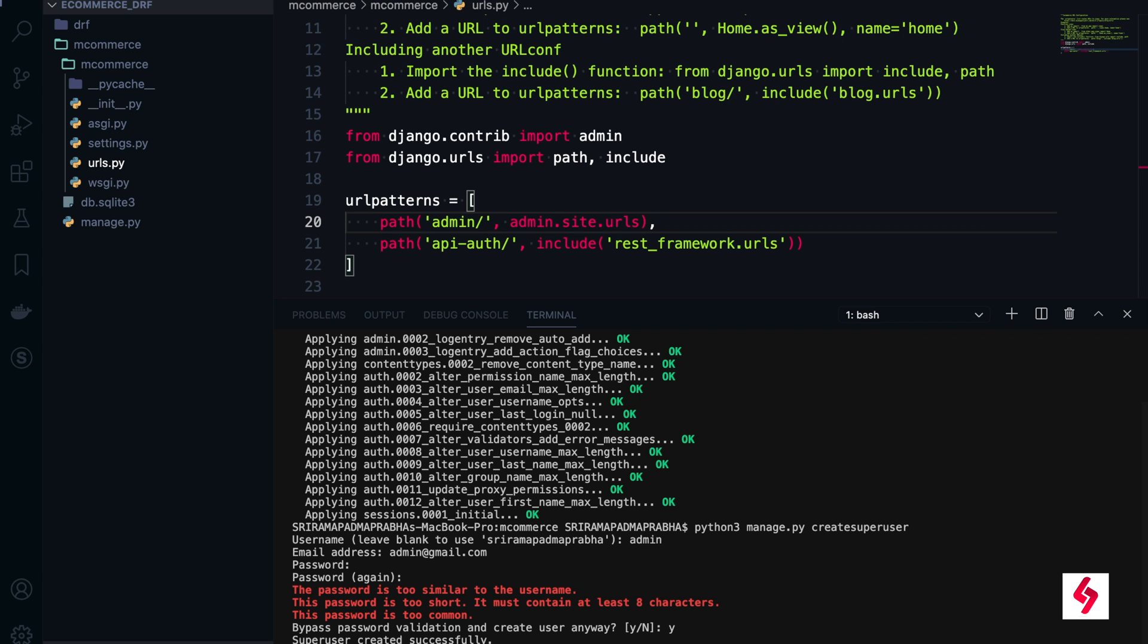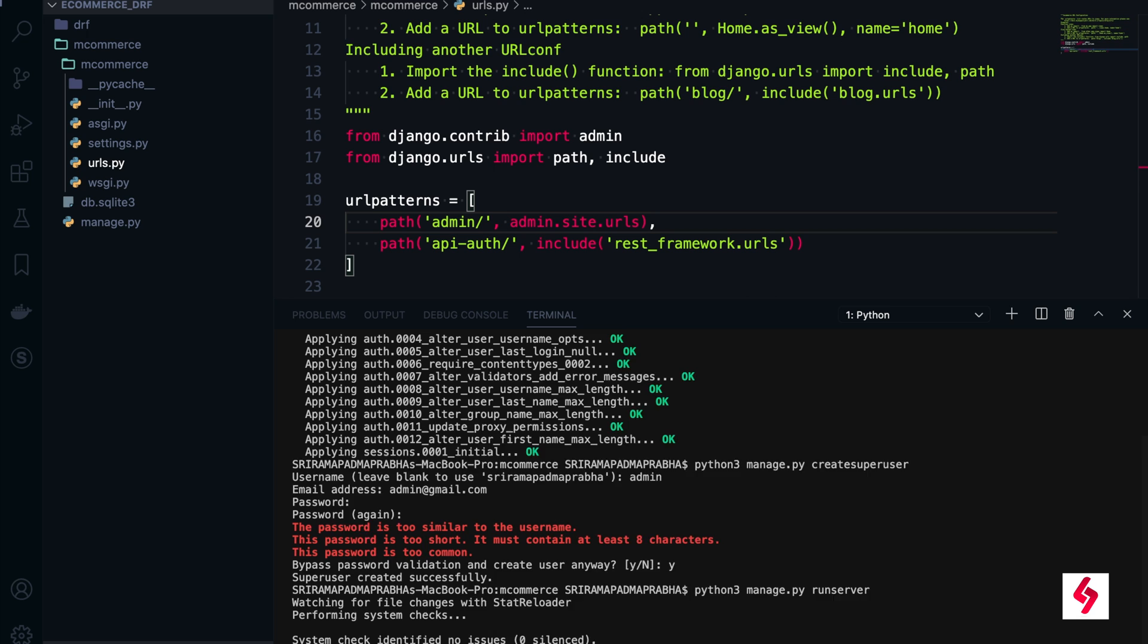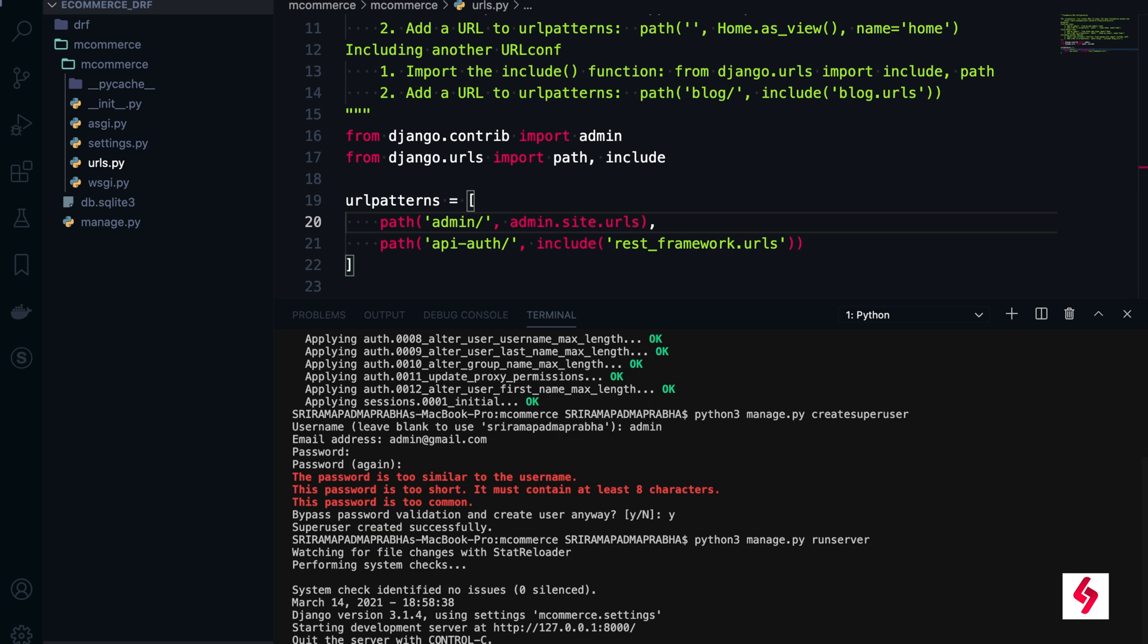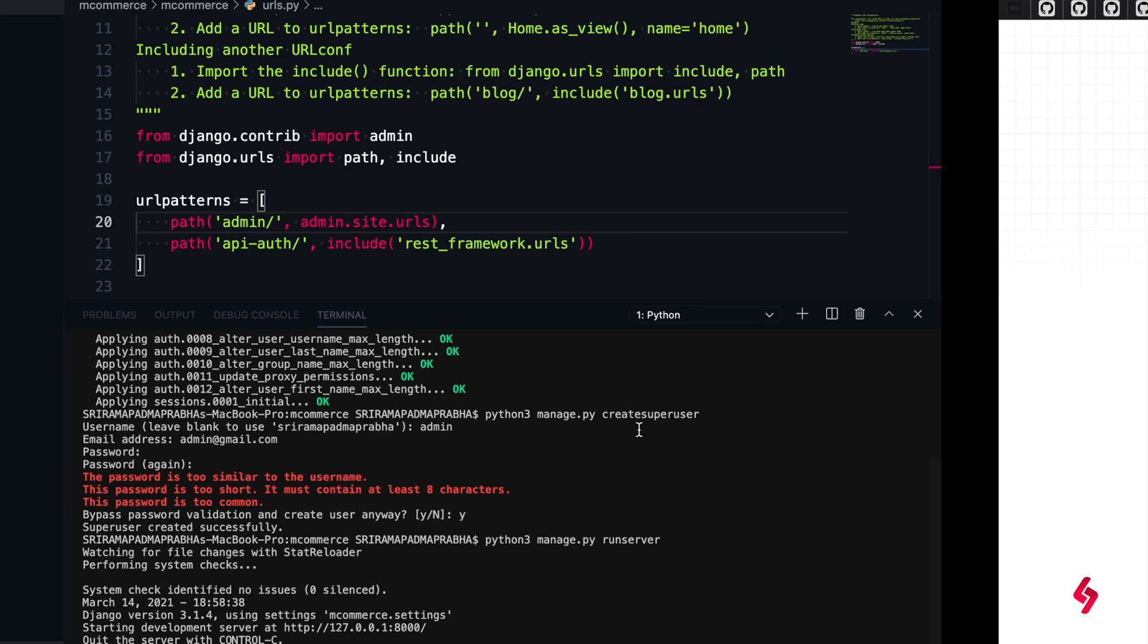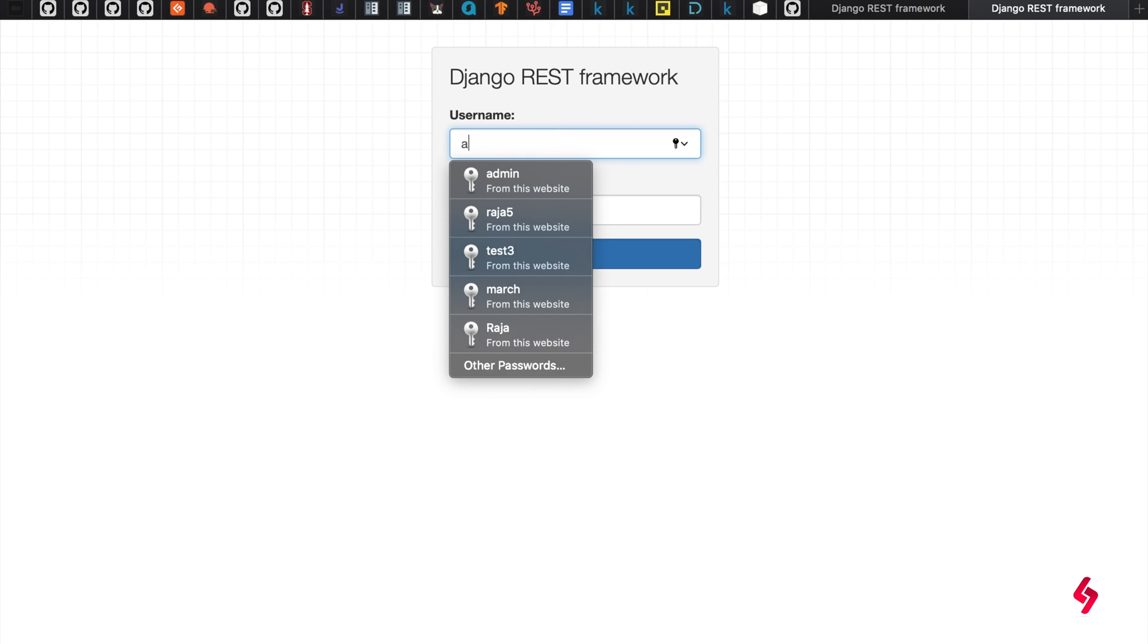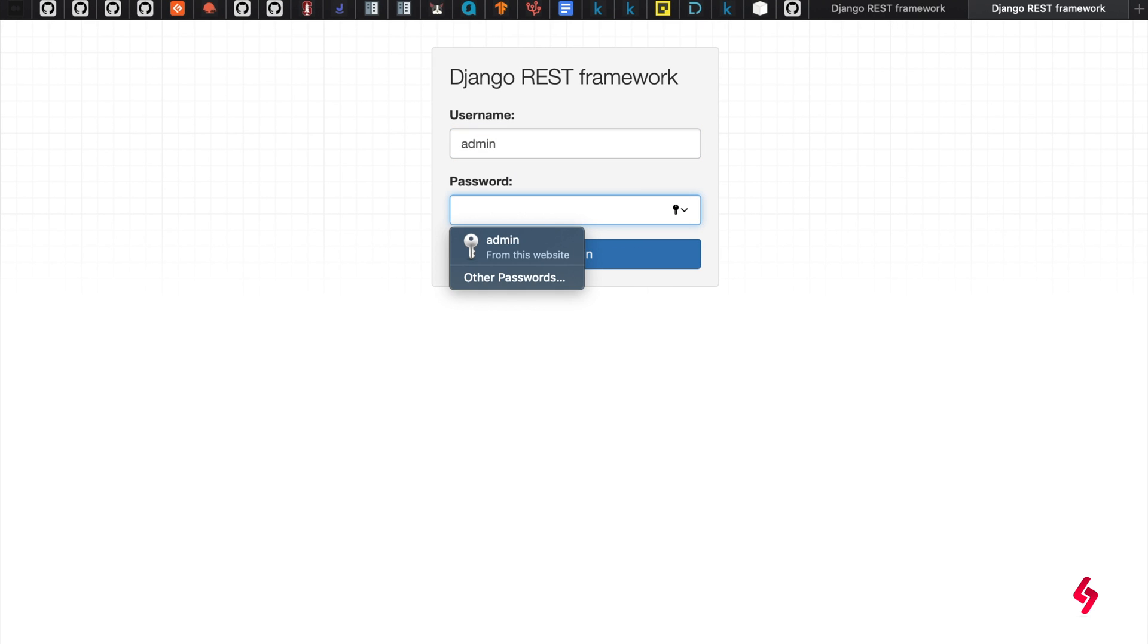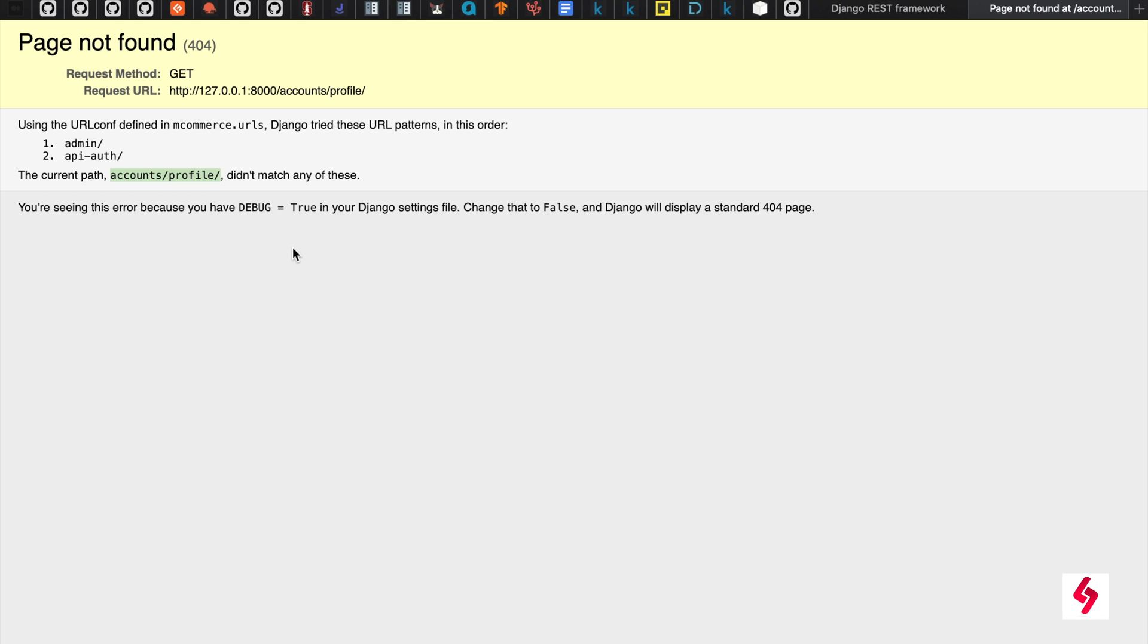I am going to now run the server. When you run the server, we already created username admin with password admin. I will pass the same thing here - admin, admin - and click on login button. Once you match.